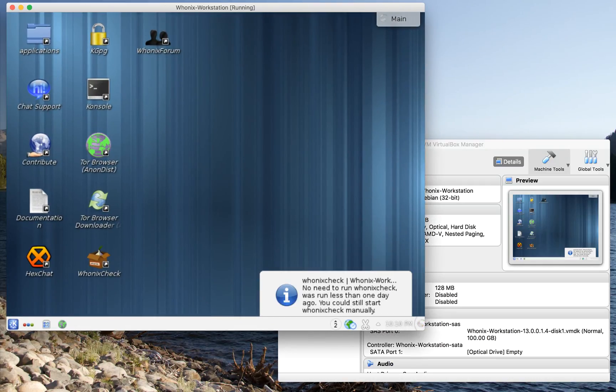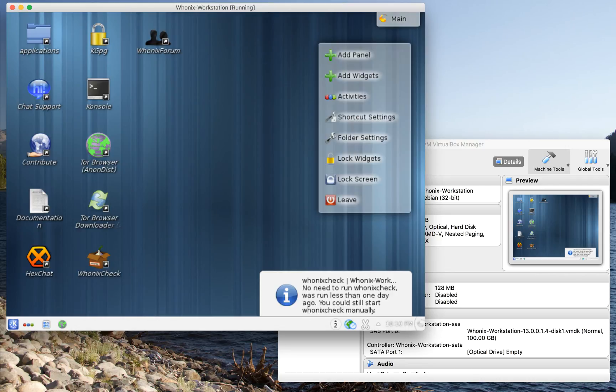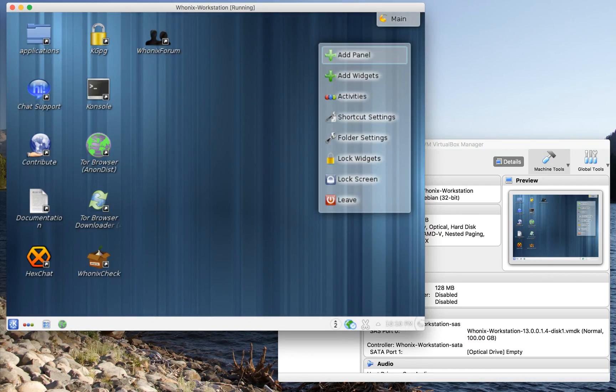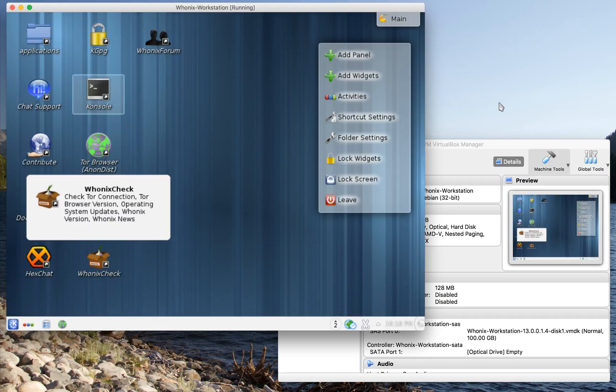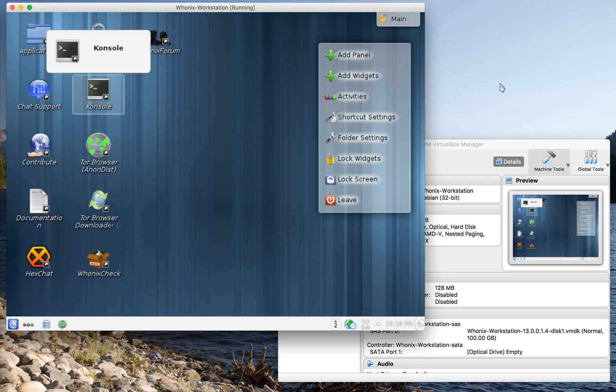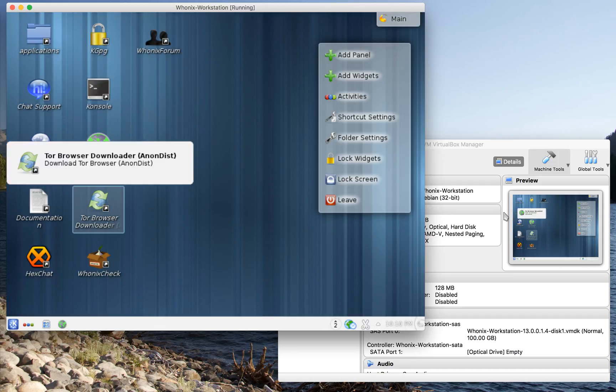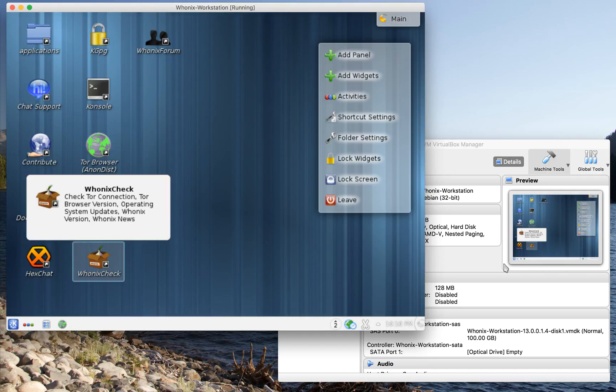Here's the Whonix workstation. The workstation, as I mentioned, is where you'll do all of your work. The gateway is to be left alone. If you're not familiar with Debian, it's a lot like any operating system. You've got a shortcut window up here, and you can go down and choose any of those particular things.